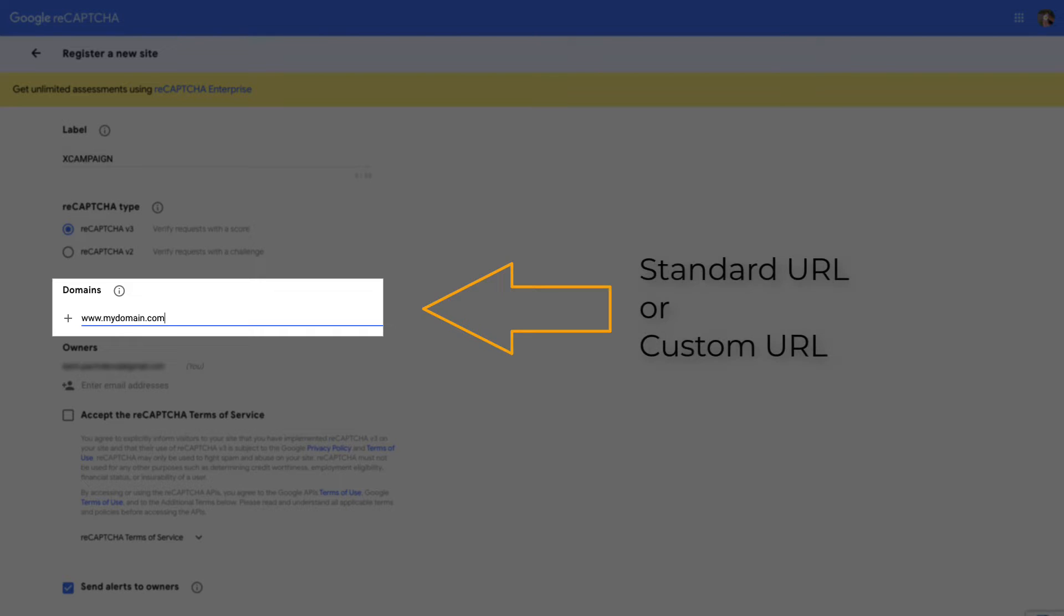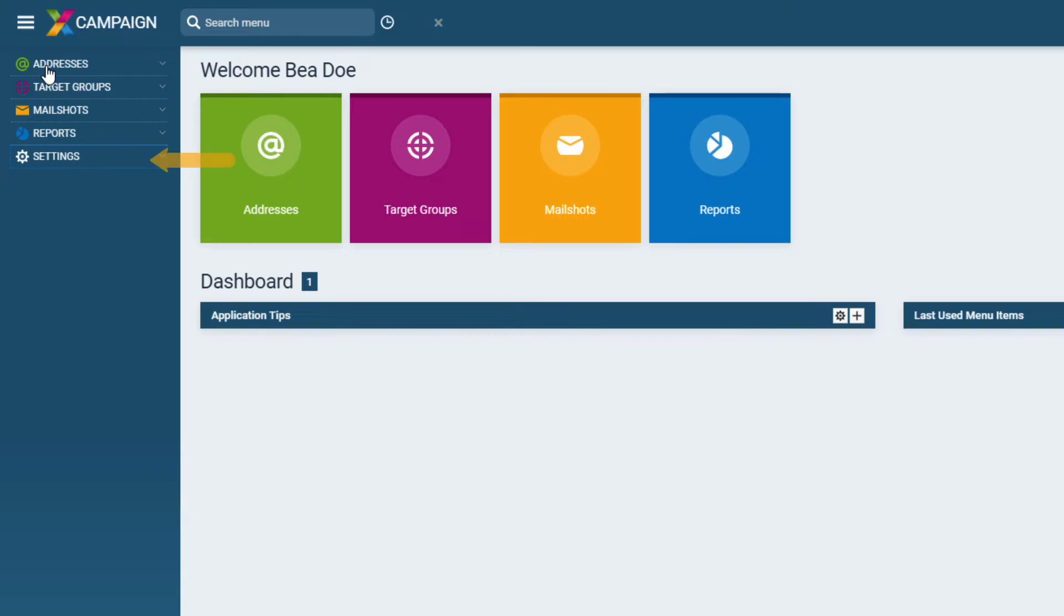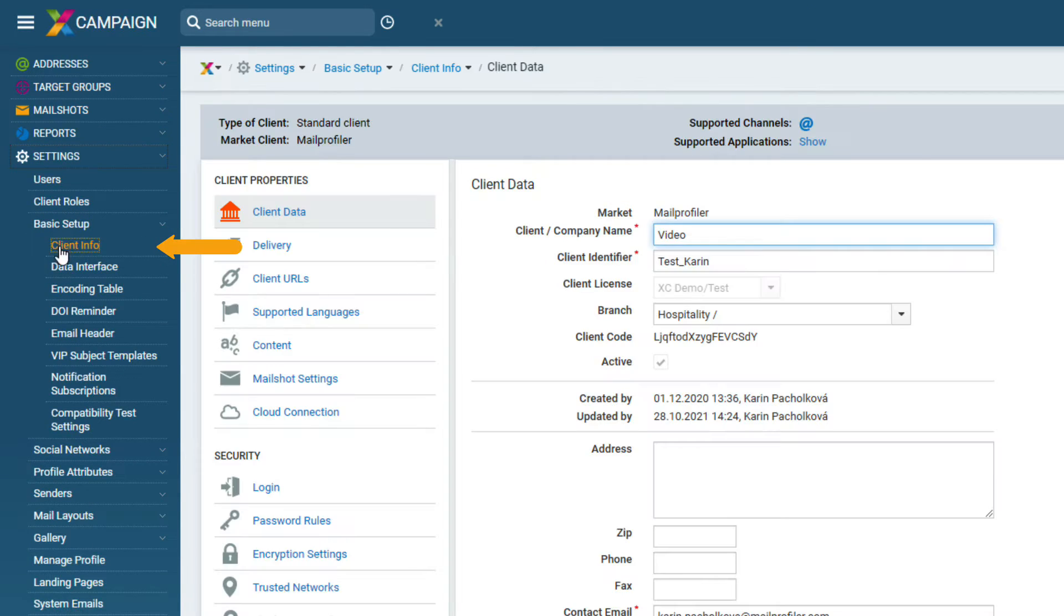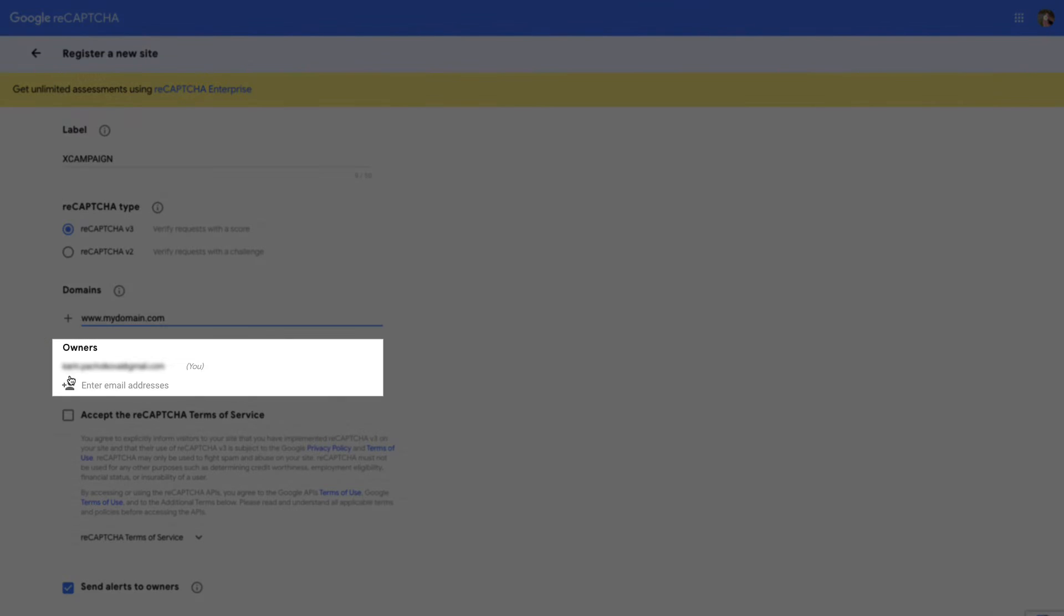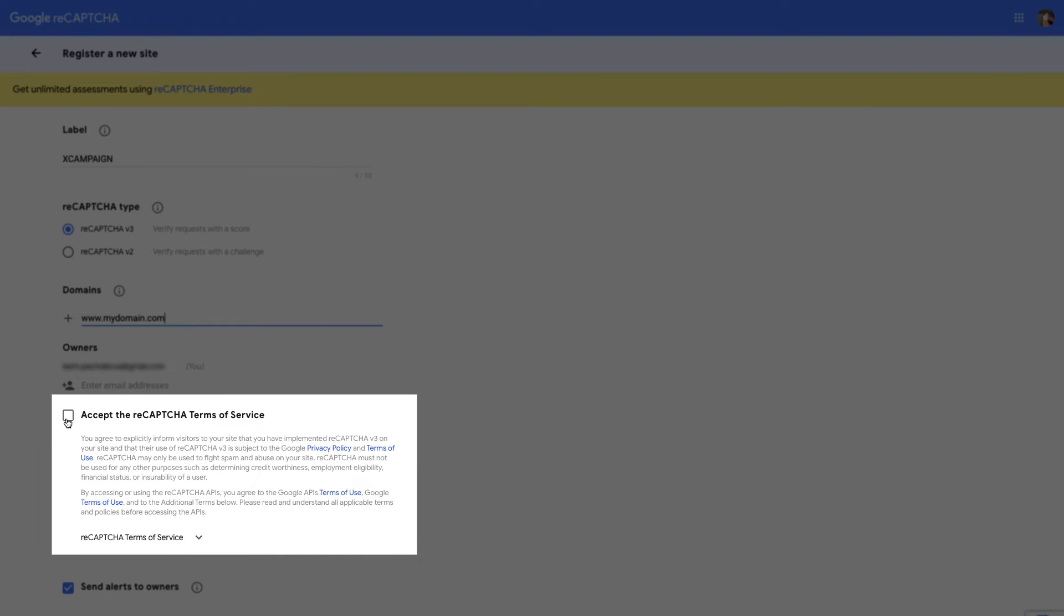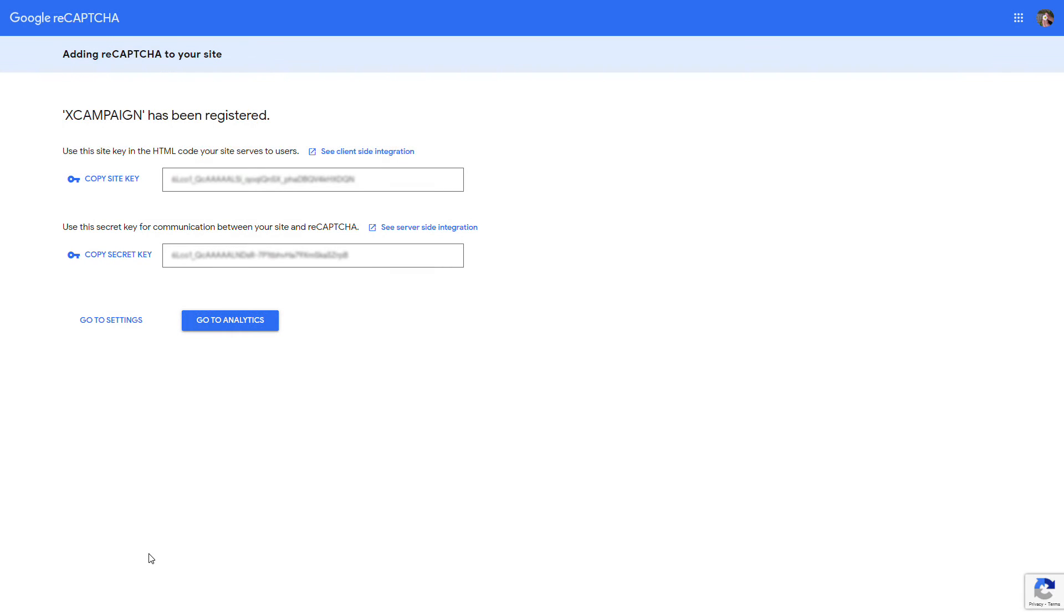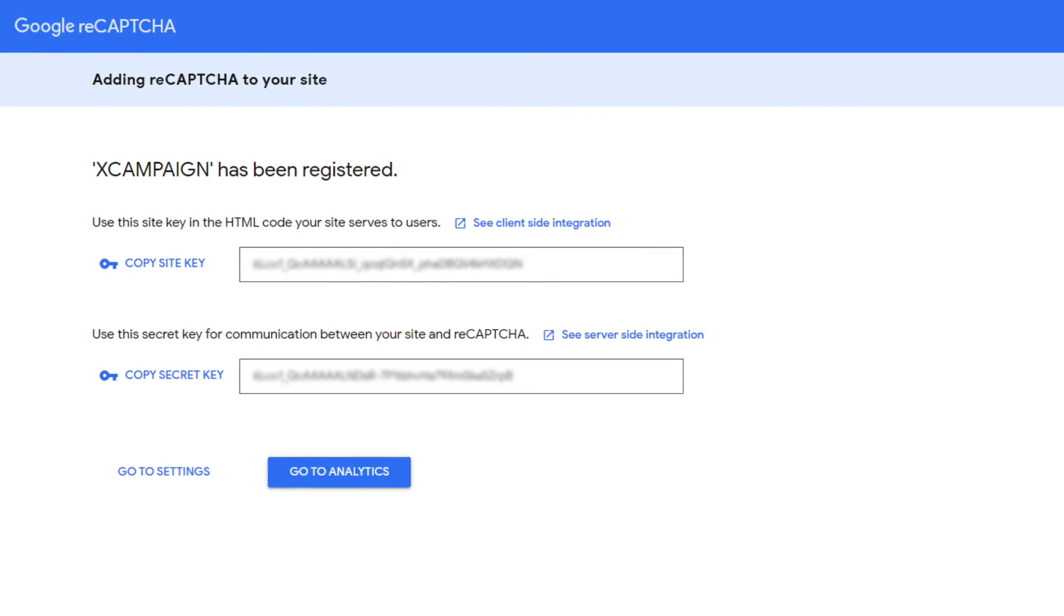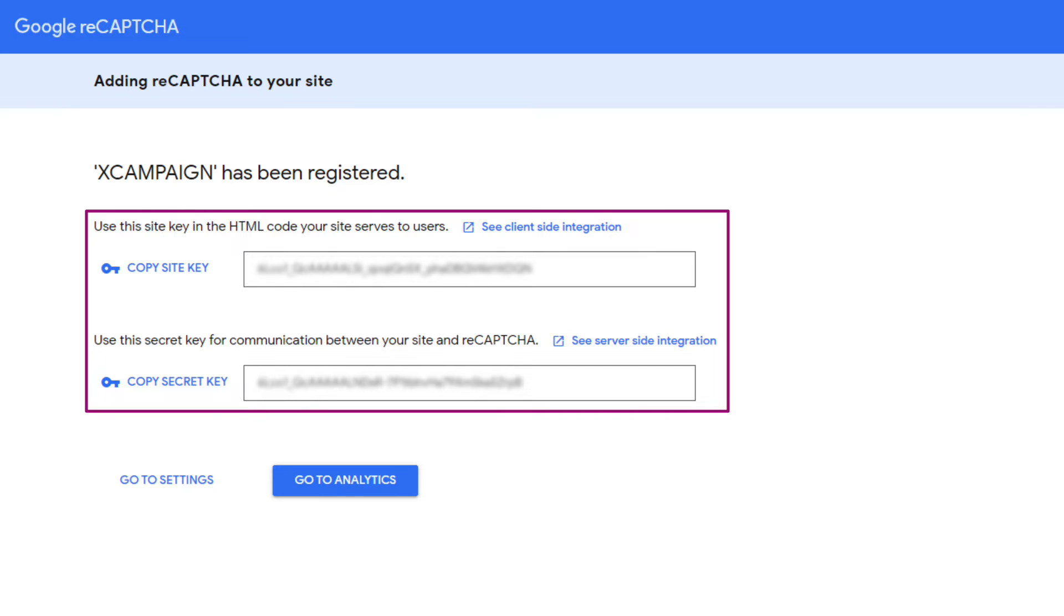You can choose the default URL or your own URL. You can find it in the main menu settings basic setup client info client URLs. Select the email administrator that will receive notifications. After accepting Google's terms and conditions, confirm your registration. You will receive two keys for the specified web domain: the public reCAPTCHA key and the private reCAPTCHA key, without which it would be impossible to use security authentication.